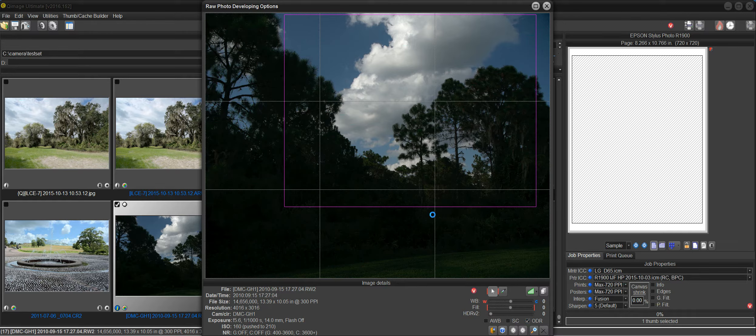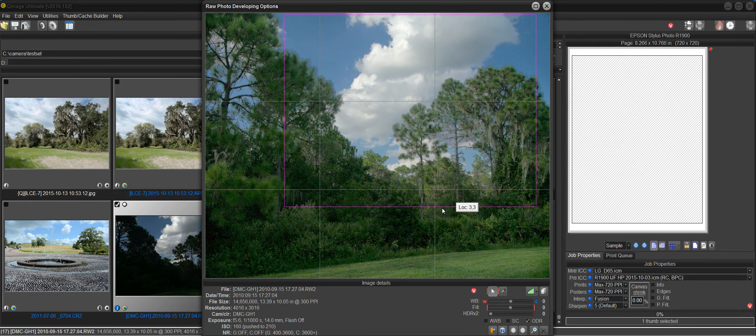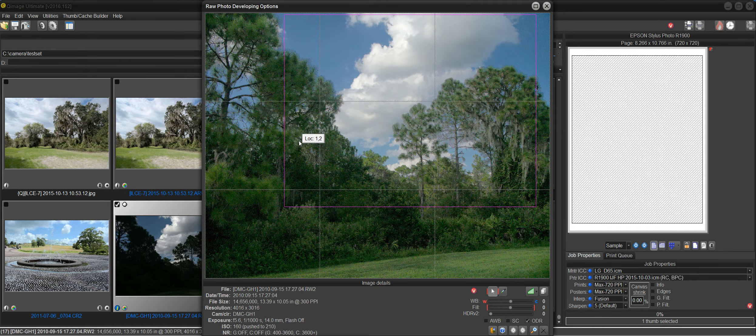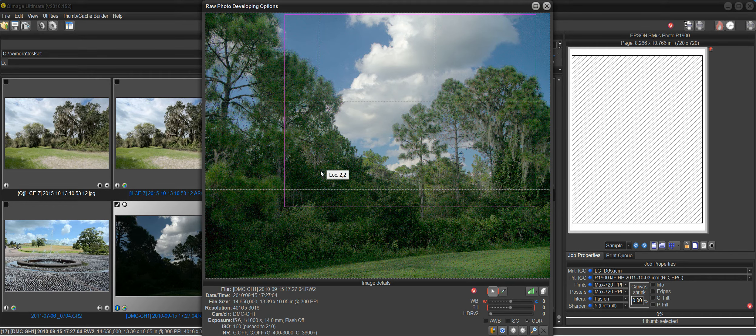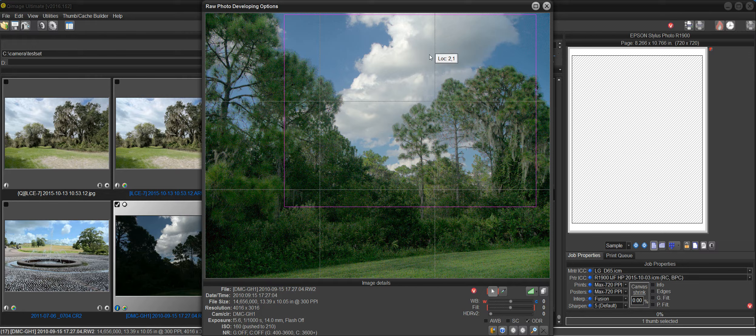And what it will do is get the optimal dynamic range out of this image. And you'll see that it brightens the trees up and makes them look realistic without blowing out the clouds.